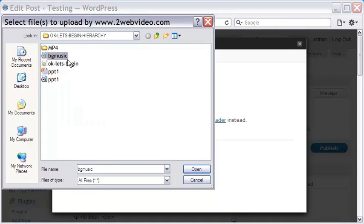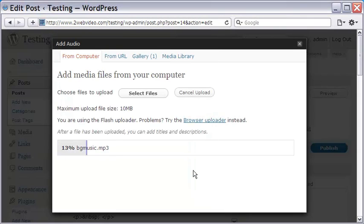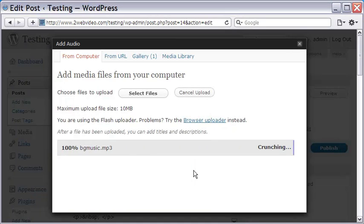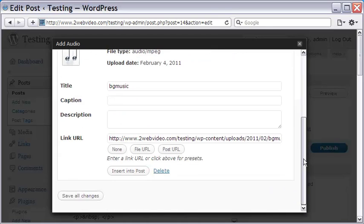Once the uploading is over, I will get the URL of the MP3 file. This is what I actually want to embed it for PowerPress. This is now stored in the upload folder of my blog.